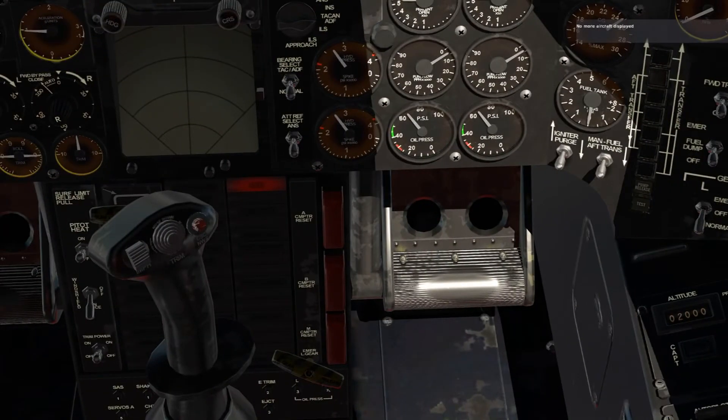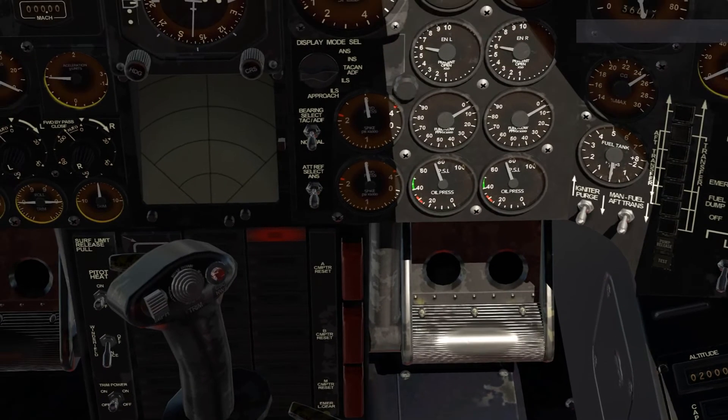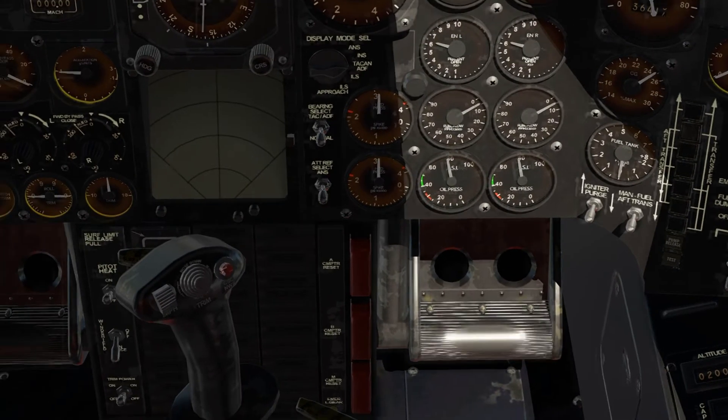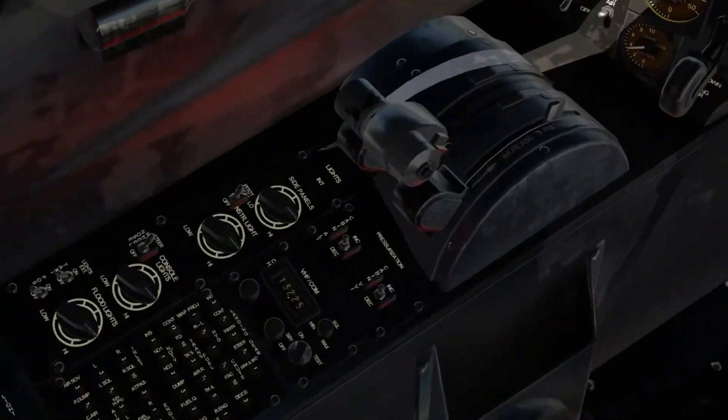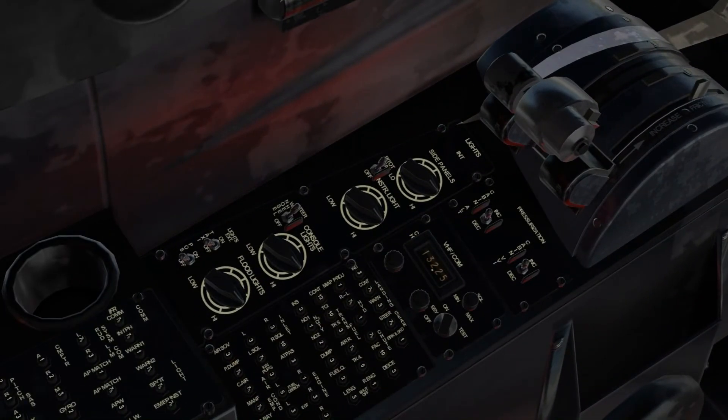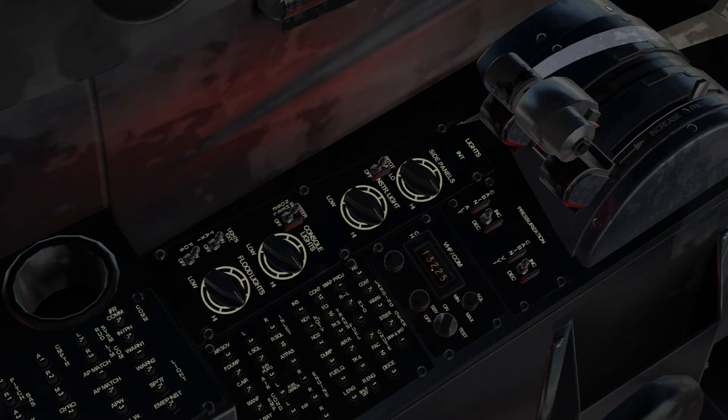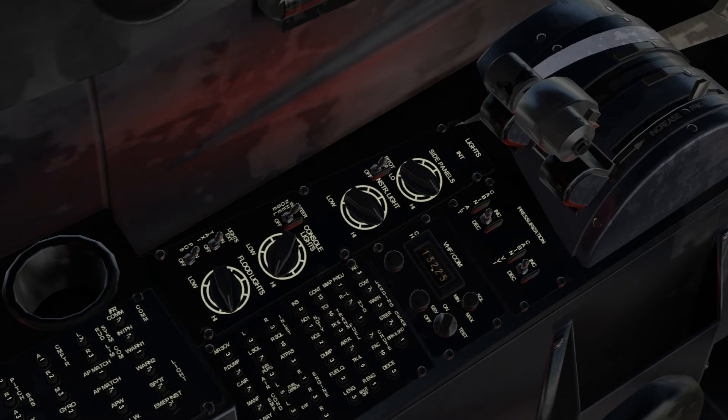You should push the throttle a little bit forward, just a little bit. Over here is the light, the taxi and the precision lights. Here is the flood lights, console lights. You can dim it, turn it all the way on.